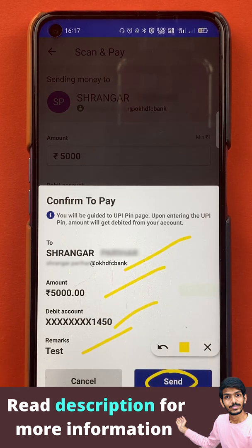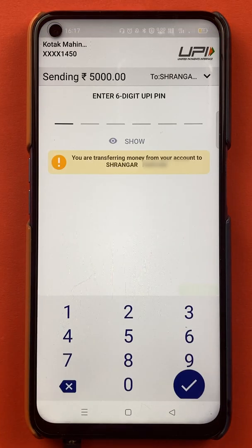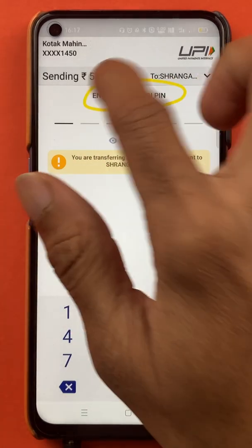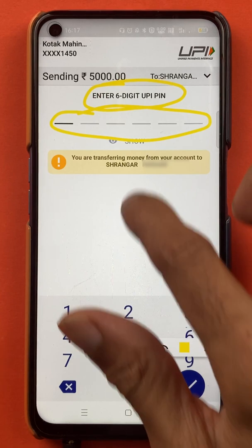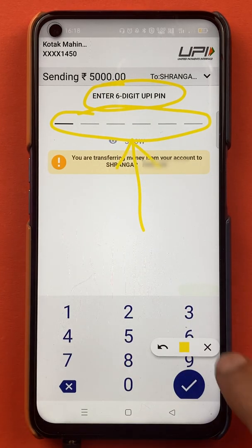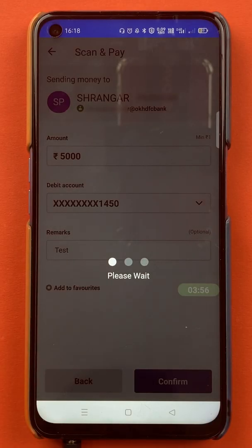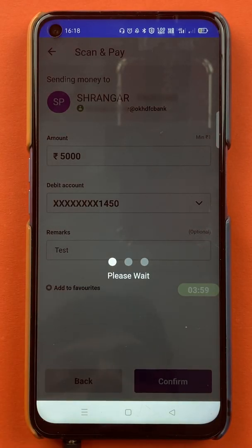After selecting send, we are on the next page where you have to enter your six-digit UPI PIN. Once the PIN is entered successfully, the transaction will be completed. I have entered the PIN and it will take some time to process.